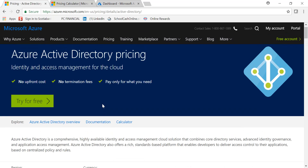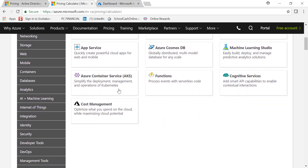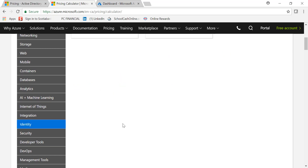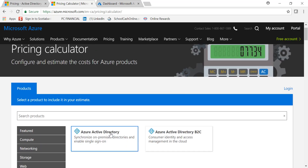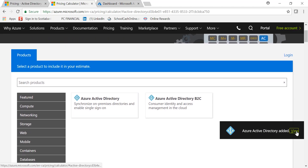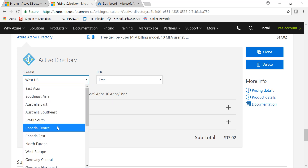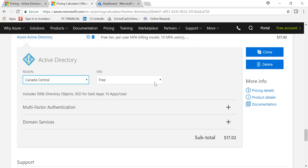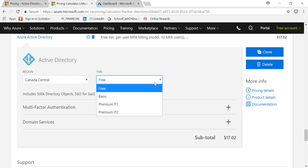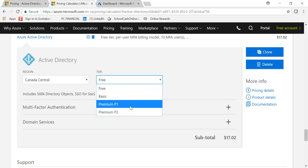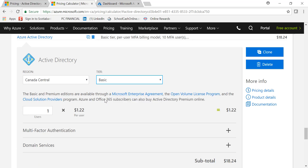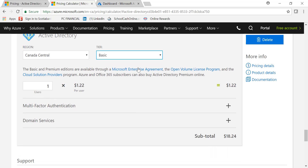You can find that comparison page by googling it. Also, if you go to the Azure pricing calculator and navigate under Identity, there is an option for Azure Active Directory. You can view the tier options: Free, Basic, Premium 1, and Premium 2 are all available there.